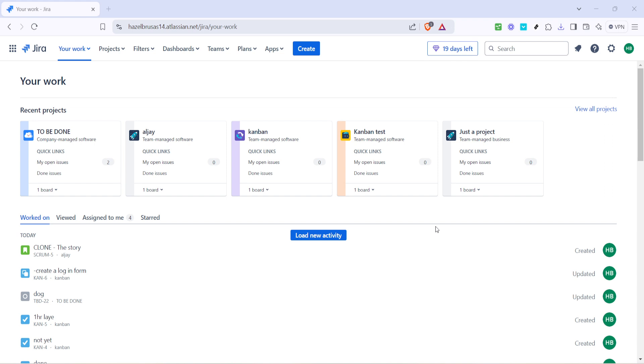First you want to locate the Your Work section in Jira. This is essentially your command center where you can access all personal task updates and keep track of your assignments. Make sure you're logged into your Jira account to begin. Head over to this section by clicking on Your Work from the navigation menu. Here you'll encounter an overview of your recent and favorite activities. It's this area where we'll be able to set the foundation for creating new plans.